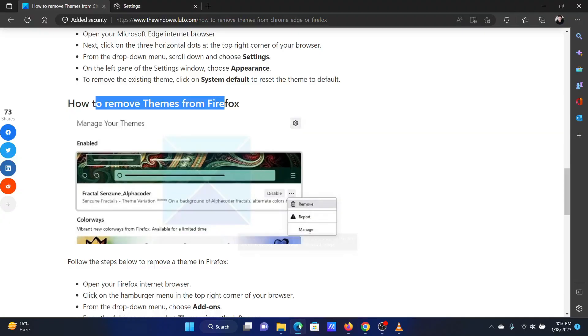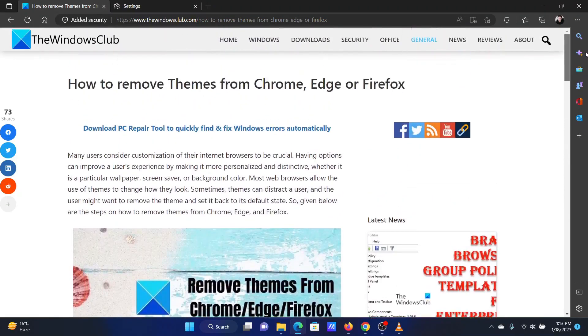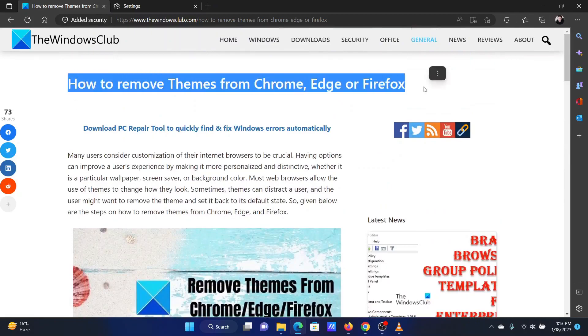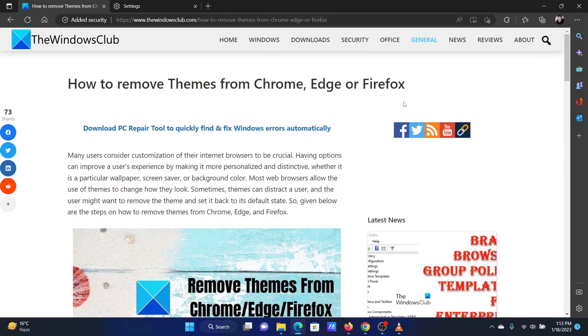Isn't this easy and interesting? If you have any doubts, please go to the original article on the Windows Club and write your query. We will surely answer it. Thank you for watching this video. Have a nice day!